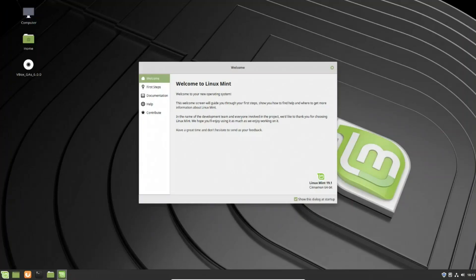Now we have Mint running within VirtualBox in full screen mode. There we have everything installed. Thank you all for watching.